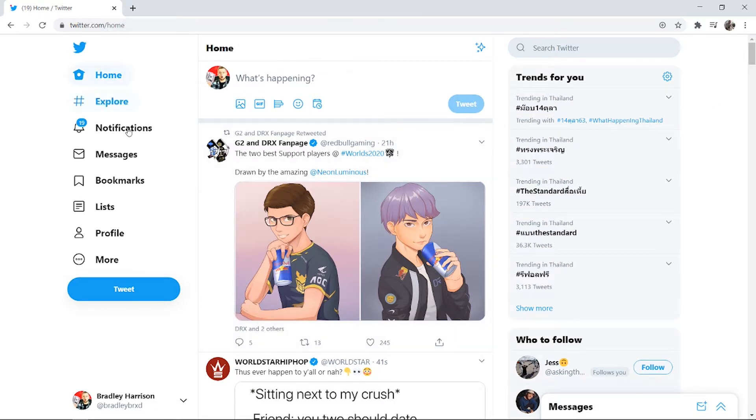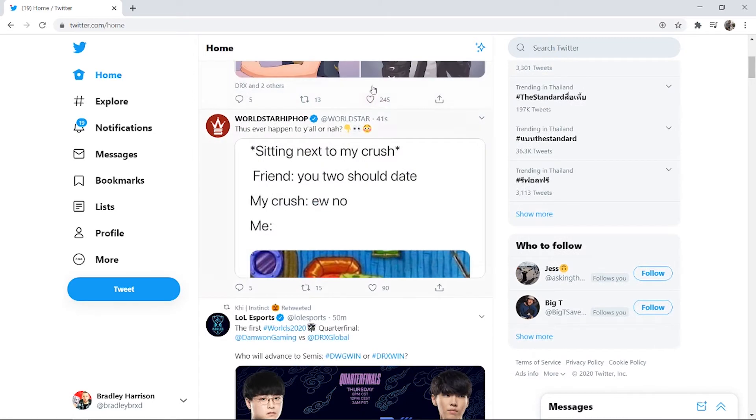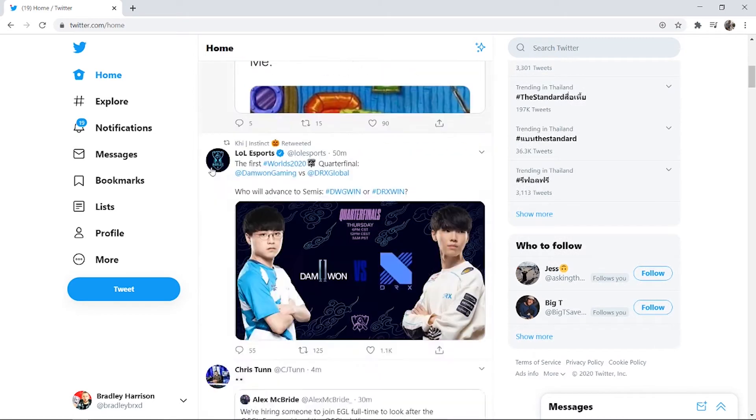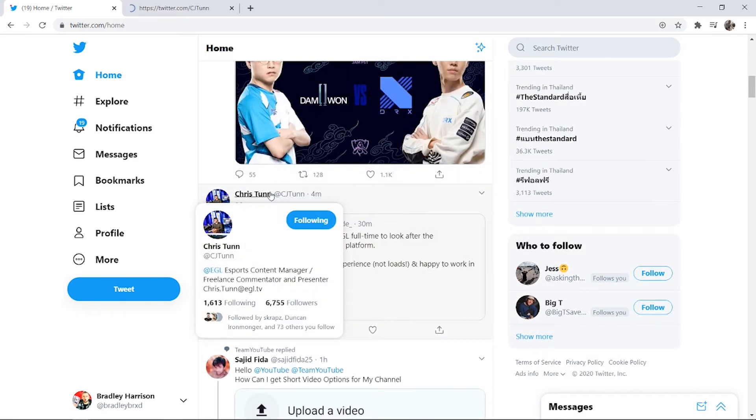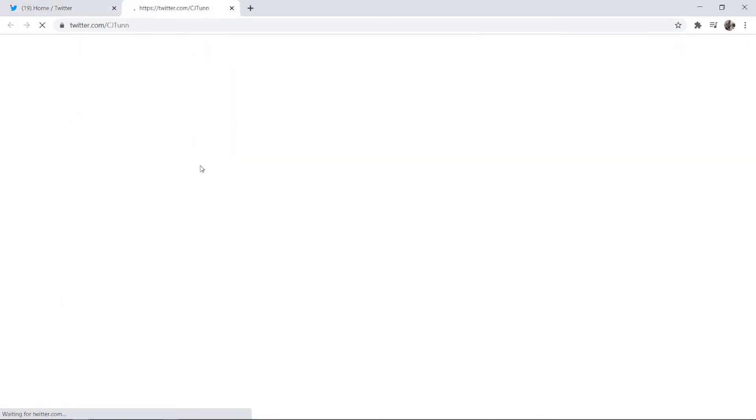So to send a DM on Twitter you need to first search for someone who you want to send the DM to, or you can just go onto your timeline and find somebody. I'm just going to choose Chris Tun here.